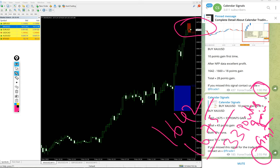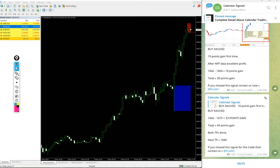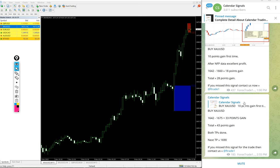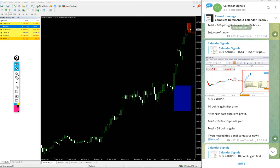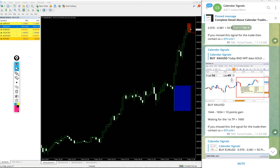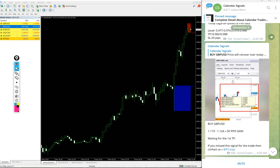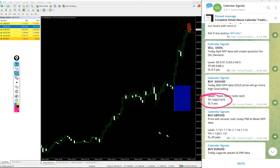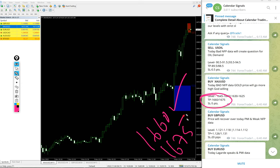Huge profit, 33 points gain on our gold buy signal. We updated 18 points gain at 1 PM GMT. This is the most recent update with targets: high traded at 1675.